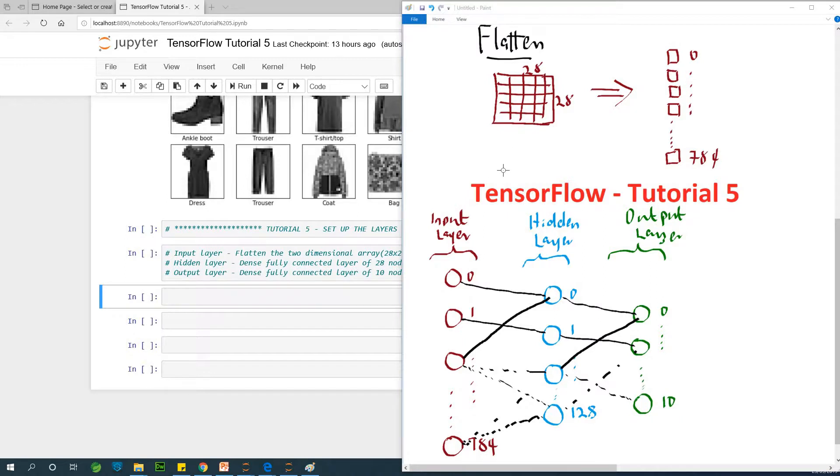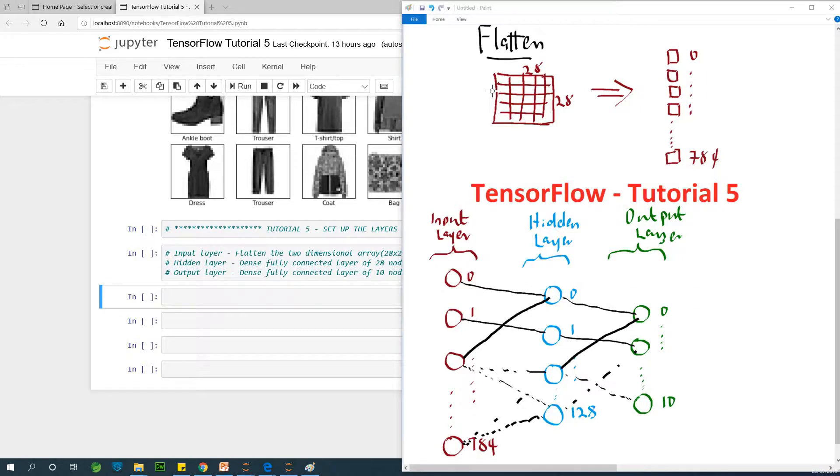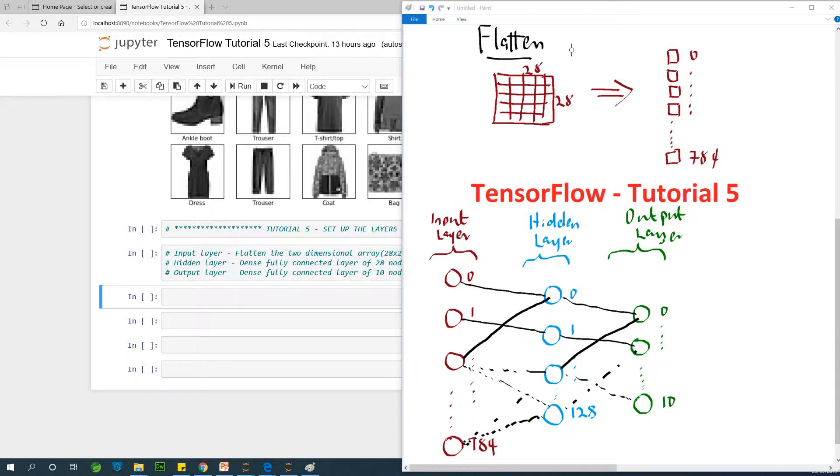So now we are going to have three layers: the input layer, the hidden layer and the output layer. The hidden layer is going to be a flattened layer. The input layer is flattened into 784 nodes.